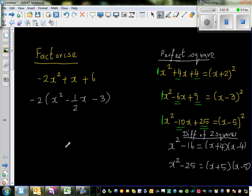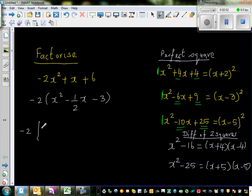Just to check: negative 2 times x² is −2x²; negative 2 times negative ½x is +x; and negative 2 times negative 3 is +6. So I'll keep the negative 2 outside and now apply the completing the square method, temporarily ignoring the −3.